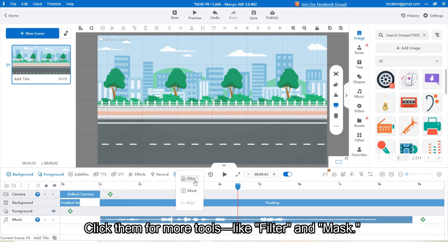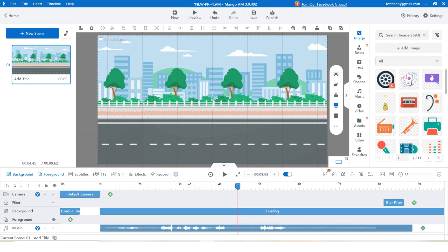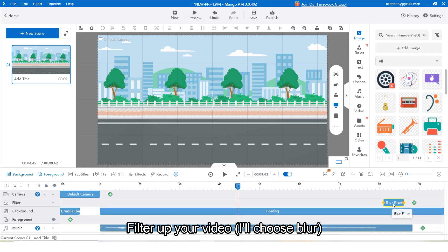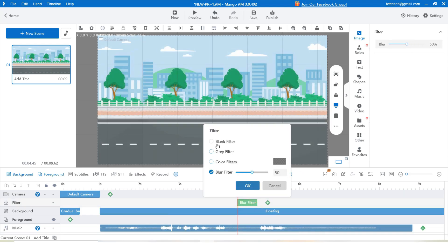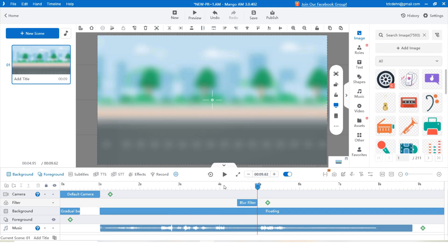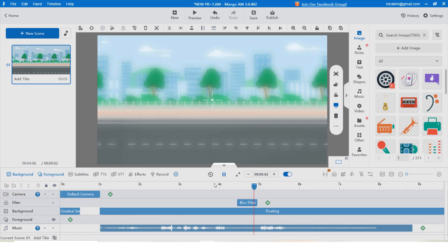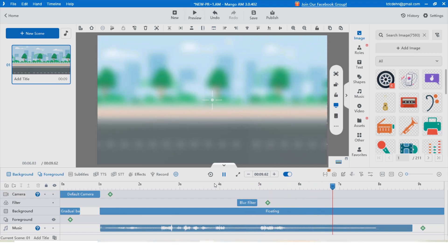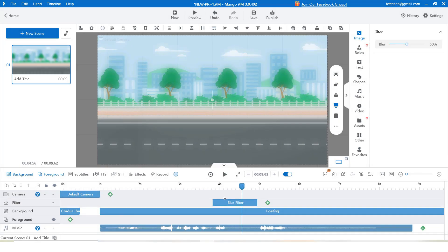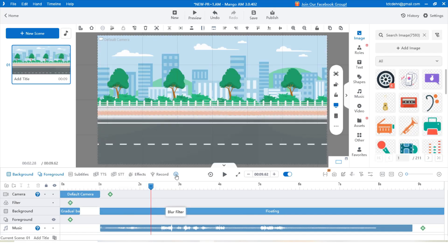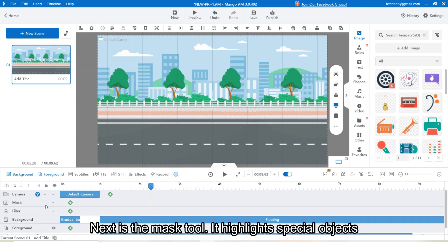See those three dots near the record button? Click them for more tools like filter and mask. For filter, you can adjust your video — I will choose blur to see it applied on screen.